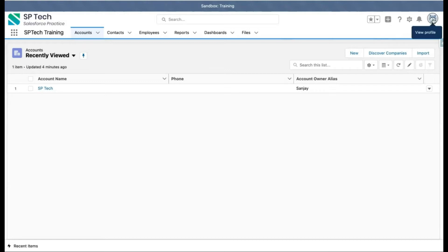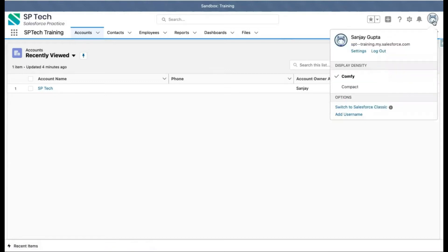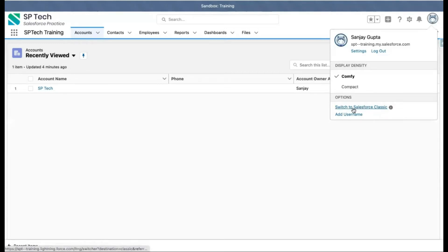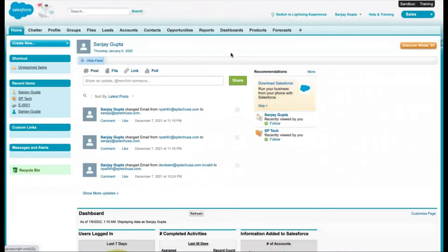Let me first take you to Classic because it is the older version. If you click on this icon in the top right corner, you will find a link that says 'Switch to Salesforce Classic'. Click on that link and it will redirect you to Salesforce Classic.